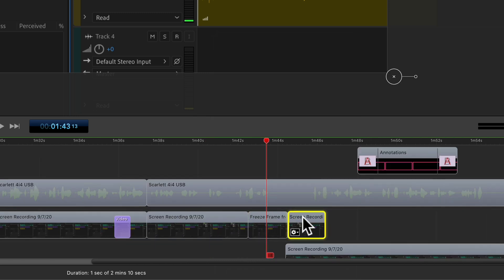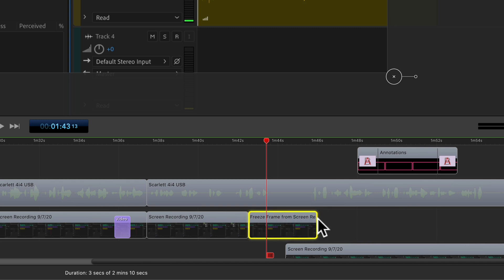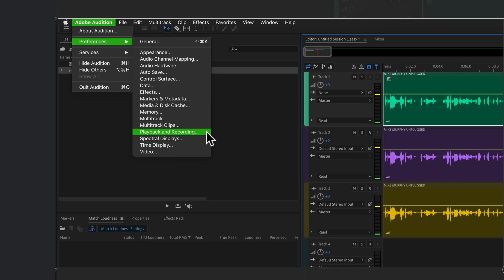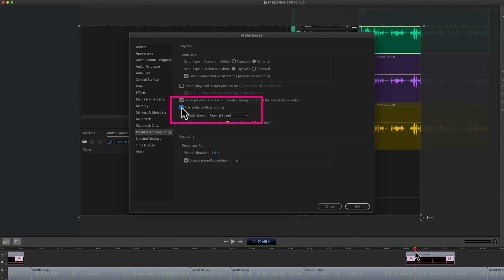After adding the freeze frame, you may need to rearrange or delete some clips. In this case, let's delete the end clip and drag out the freeze frame image so I can talk about this part of the menu a little bit longer and then go right back into my video.